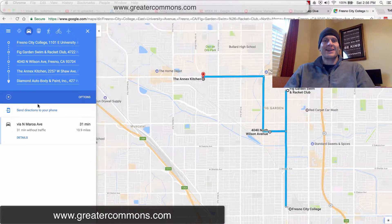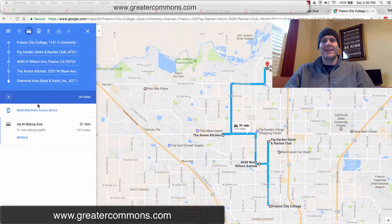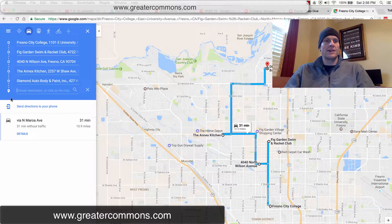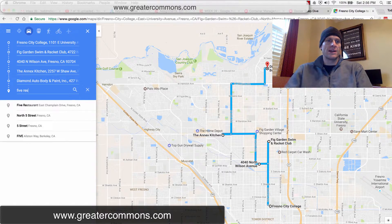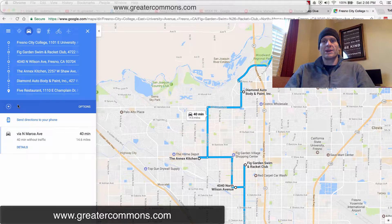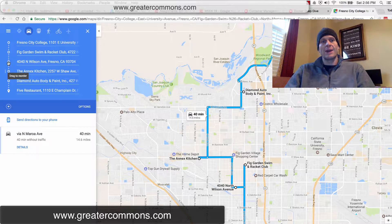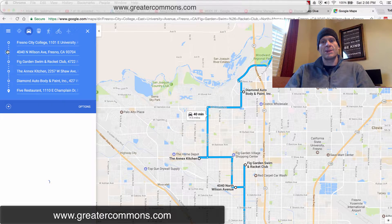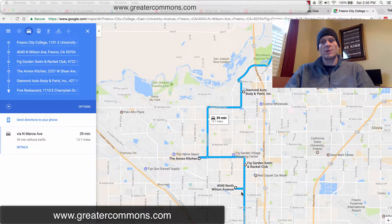And then from there, maybe I want to go to Five Restaurant and have a beer with a buddy. So there are my routes. And then I think I'd actually rather see Kenny before I work out, because that's going to save me a little driving time. And it just switched my route right there.